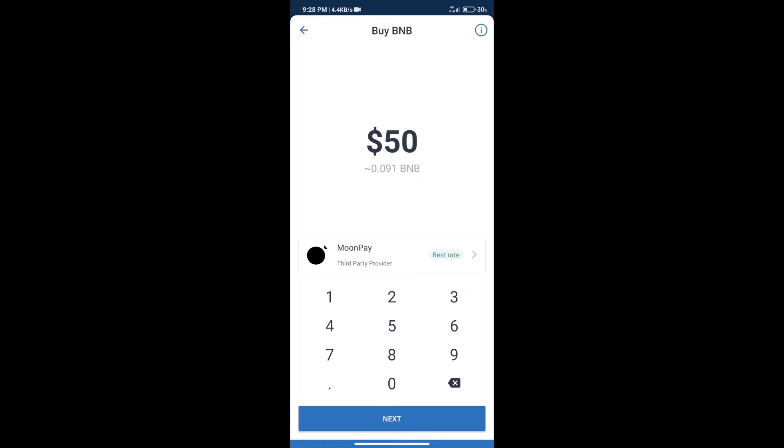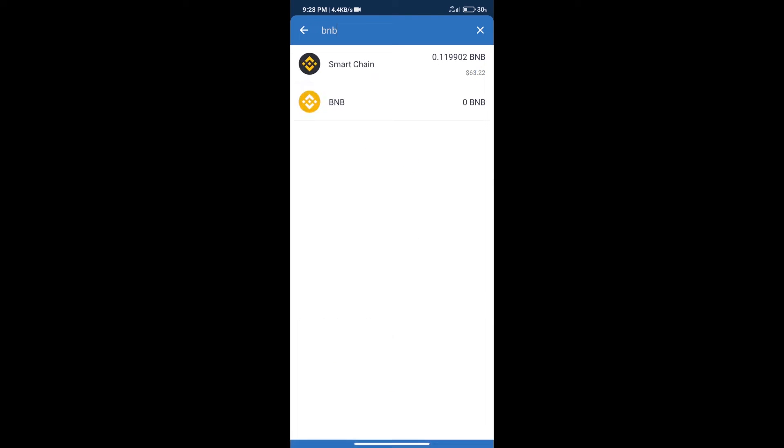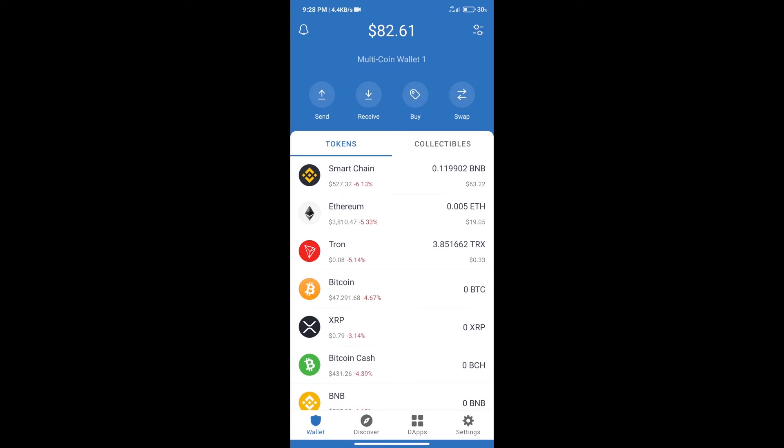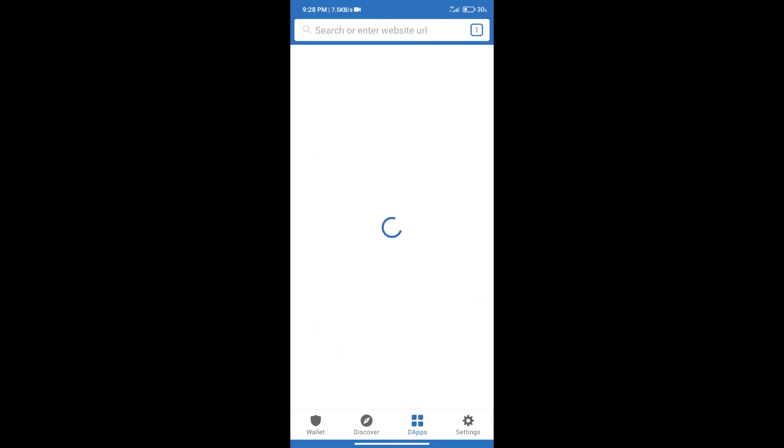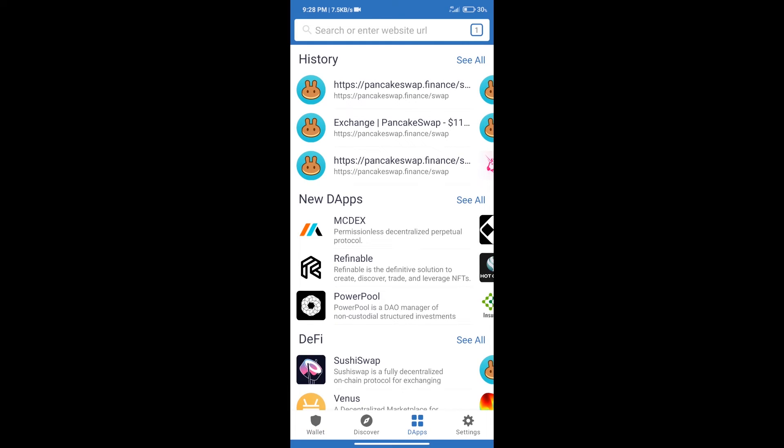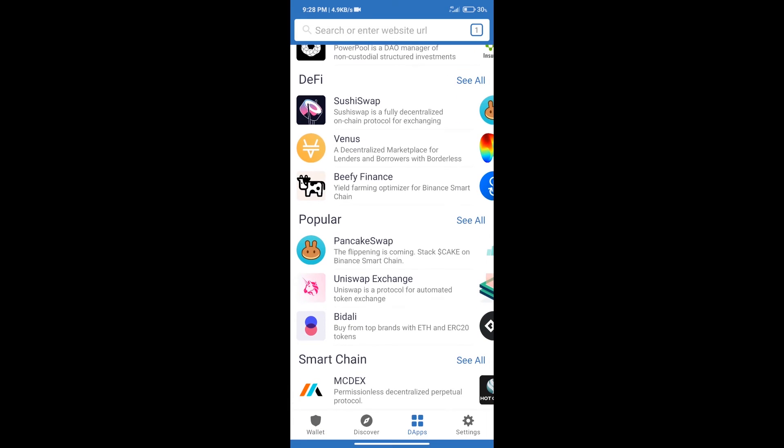After purchase BNB Smart Chain, we will click on dApps and open PancakeSwap Exchange.